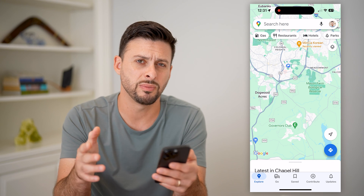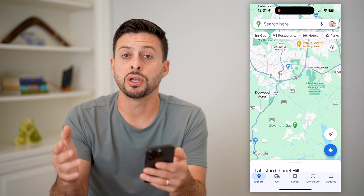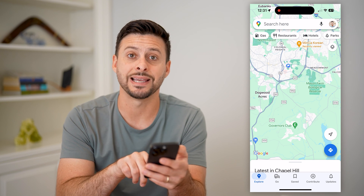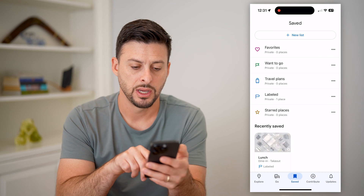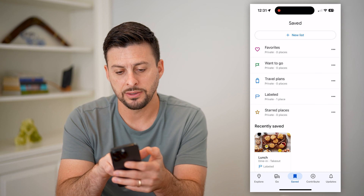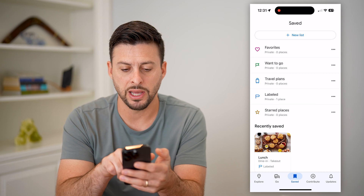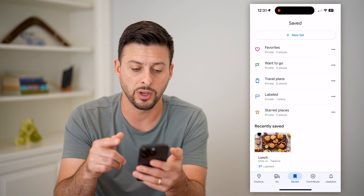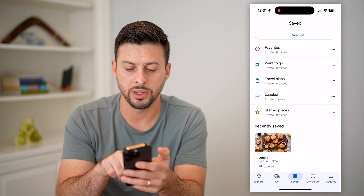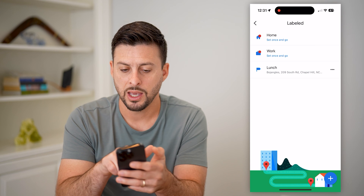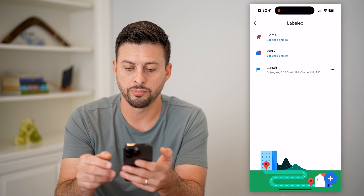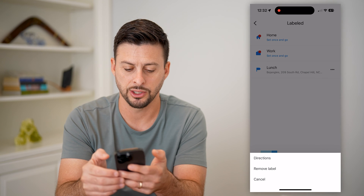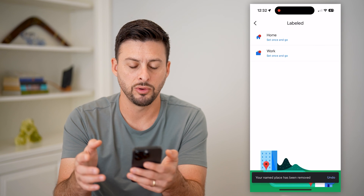However, if you have a ton of them, this is a bit tedious. You can go to the list of all your labeled places by tapping on Saved at the bottom center. You can see Favorites, Want to Go, Travel Plans, Labeled, and Starred Places. Go to Labeled — I have one place. I can tap on it, and I have 'lunch' labeled for Bojangles. I can remove that just by tapping the three dots and hitting Remove Label.